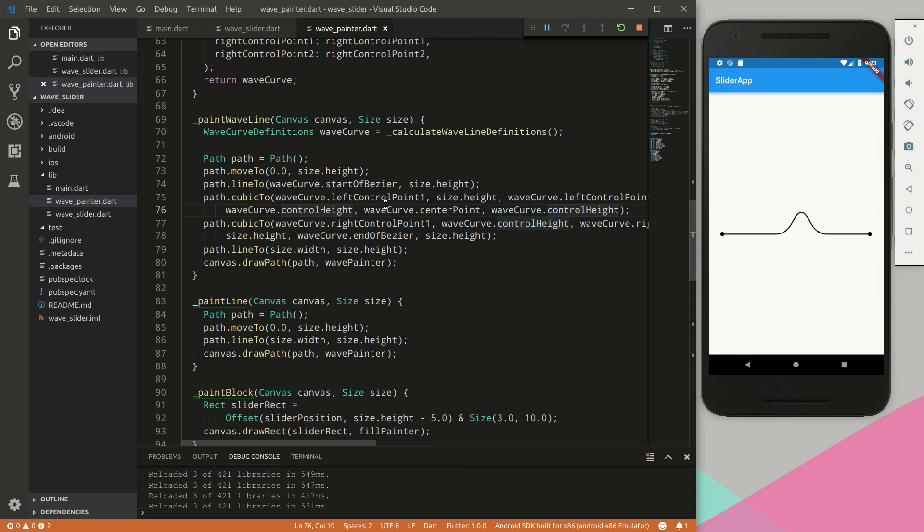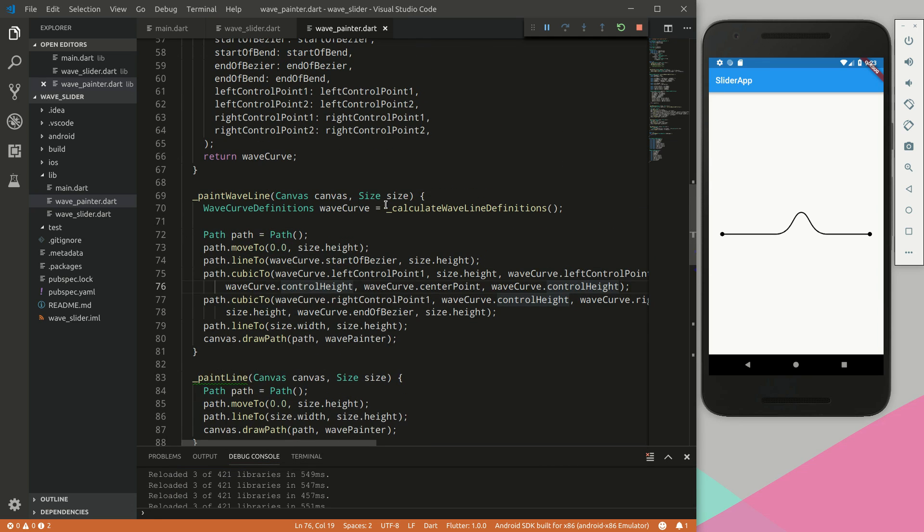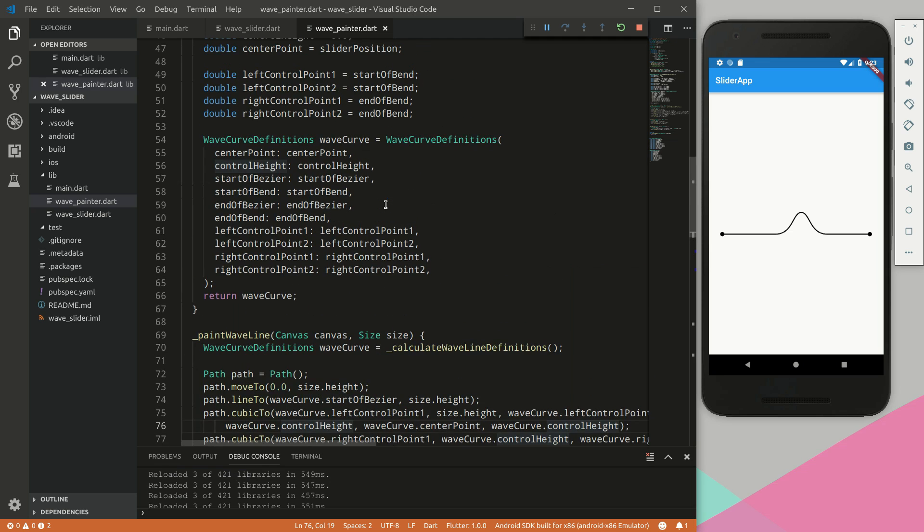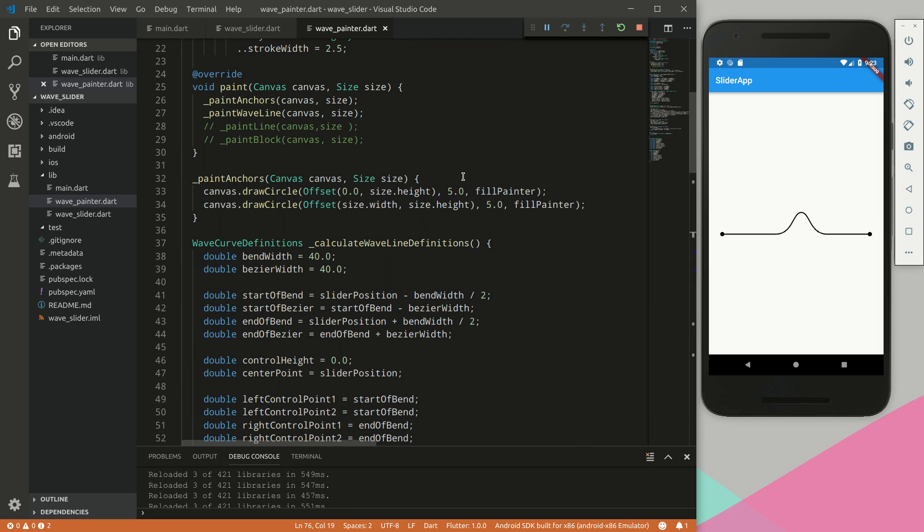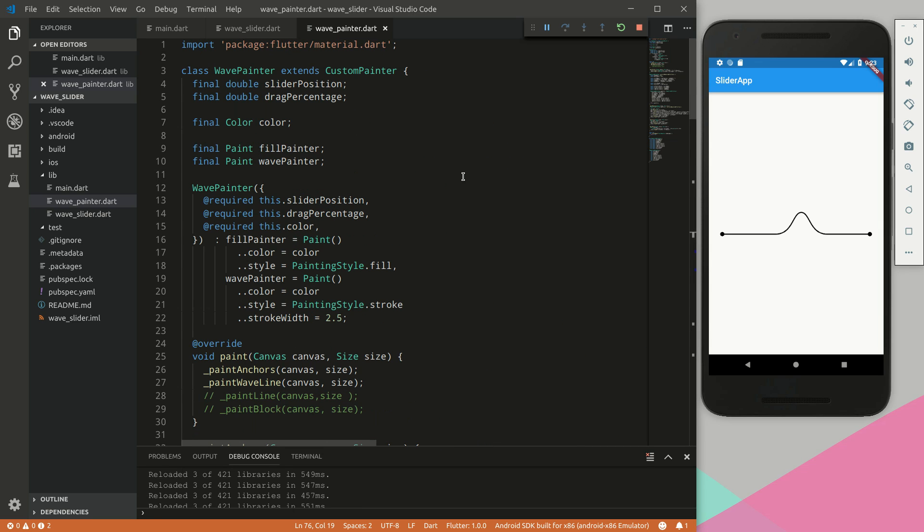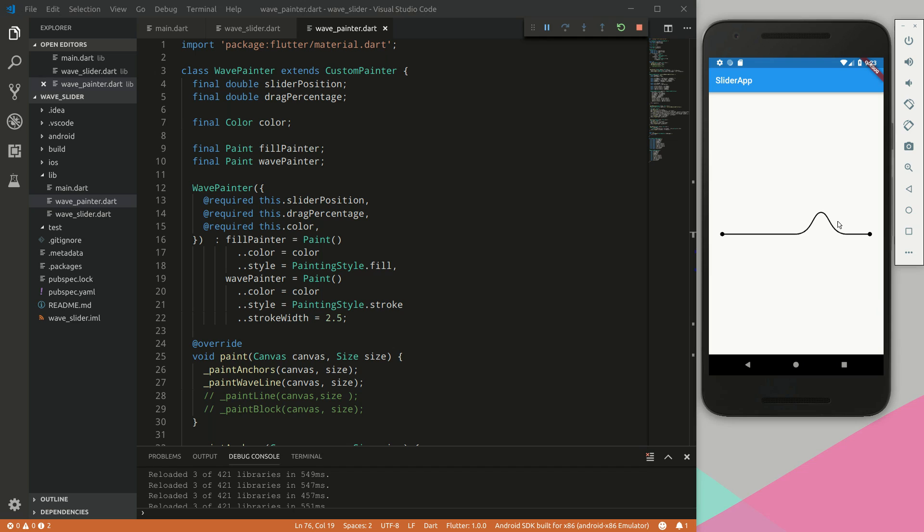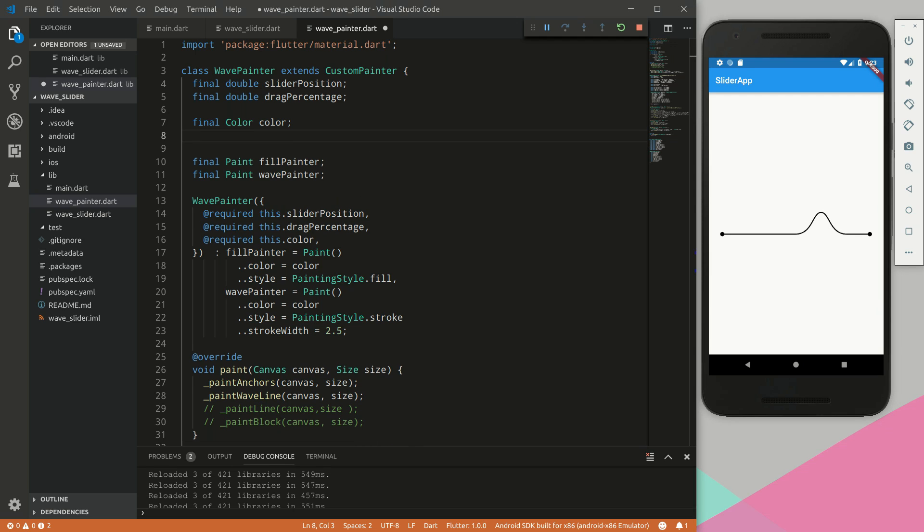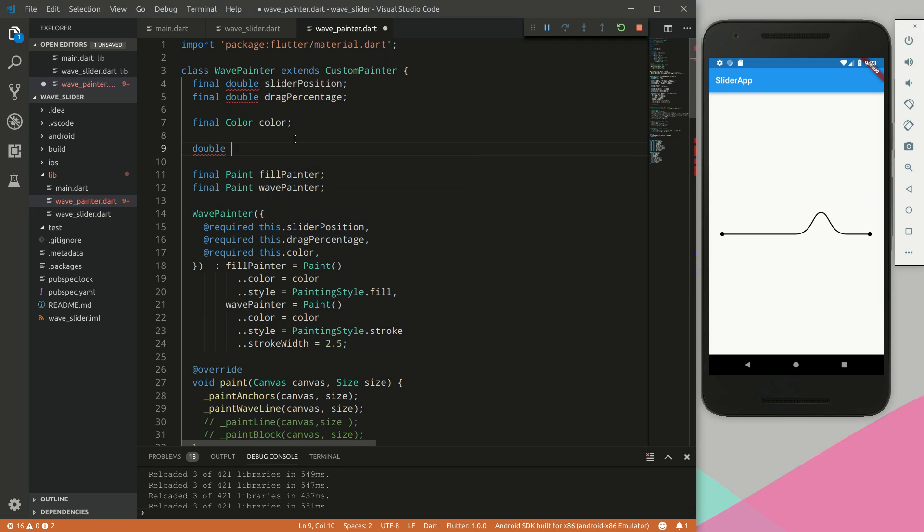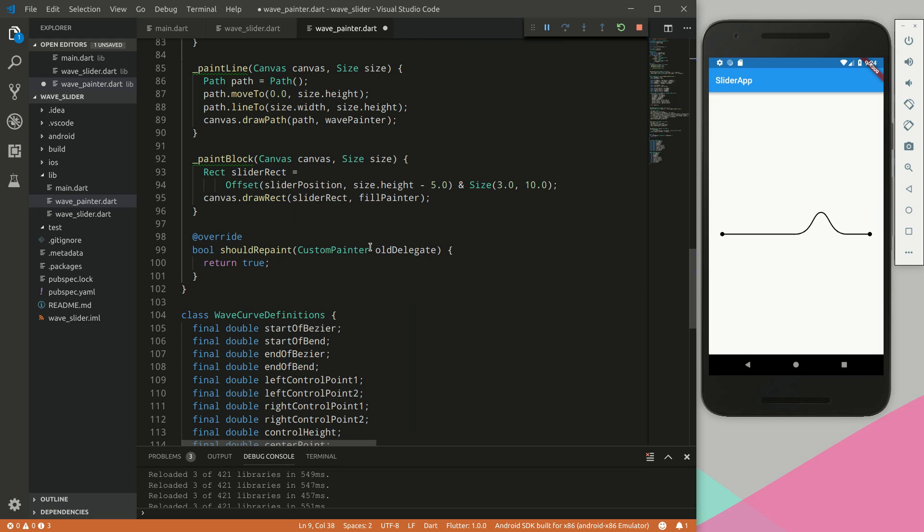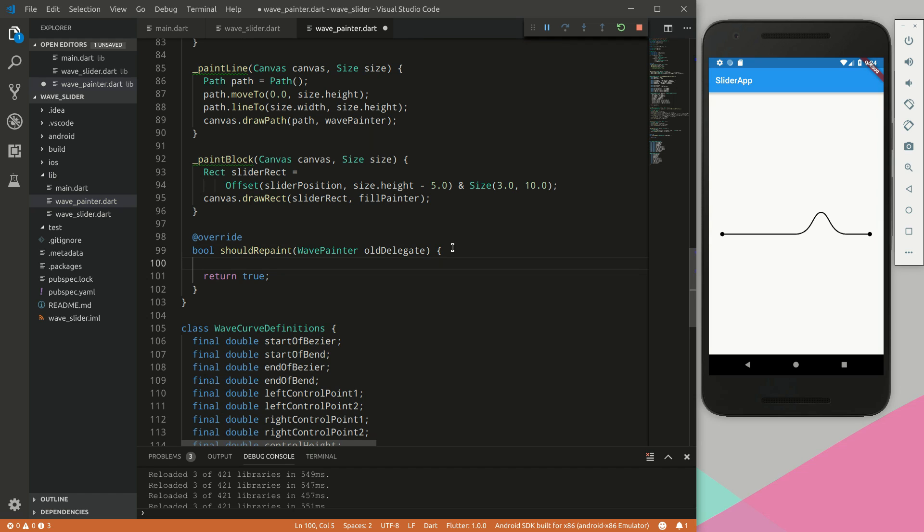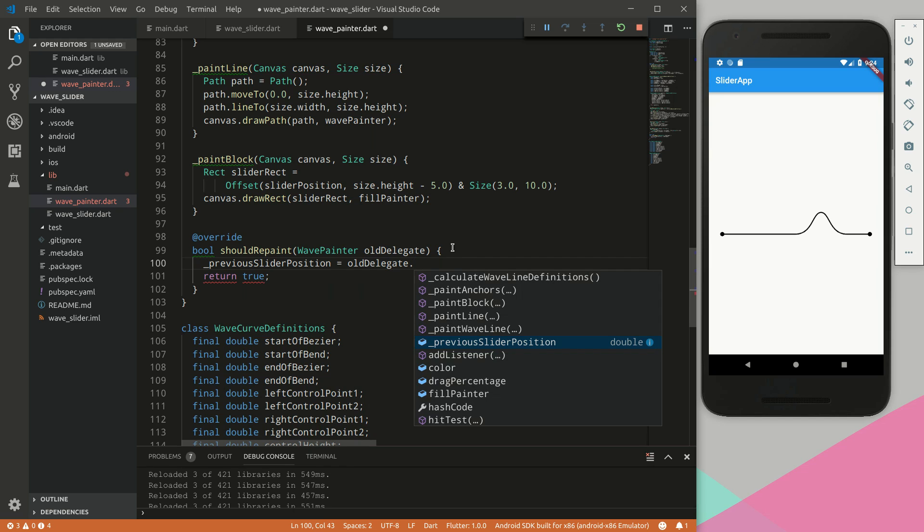Perfect. So next what we would like to do is implement a bend effect. To start off we would need to determine if the current position is different to the previous position. As we start dragging the slider, the previous slider position will be different from the current slider position. So we will implement a new variable called double previous slider position and we will limit this to zero.